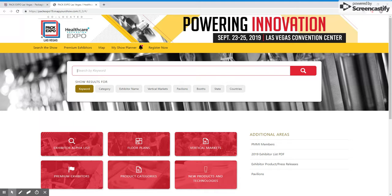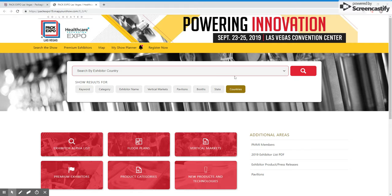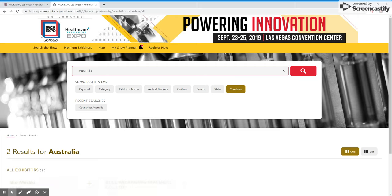As an example, if I want to search for companies in, let's say, Australia, I would click the Countries button, open the drop-down menu, and select Australia.